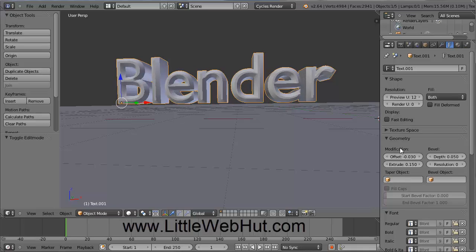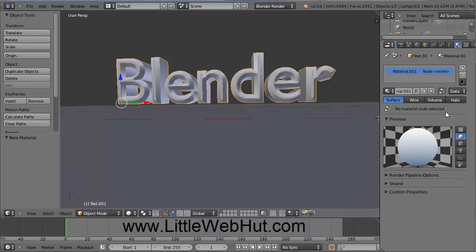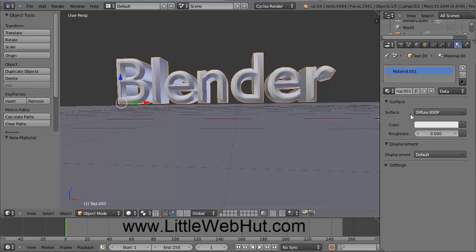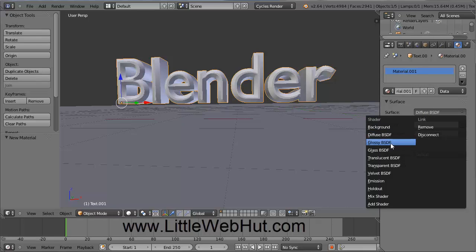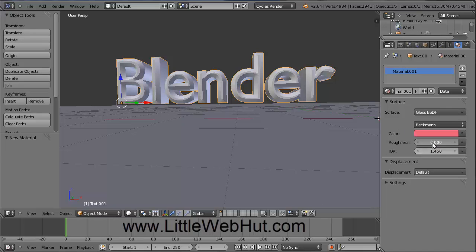Now let's set the material for this text. Click on the Material button and then click New. If your menu looks completely different, it could be that you don't have Cycles Render selected. For example, if you select Blender Render, it looks completely different, so make sure Cycles Render is selected up here. For the Surface value, click and select Glass. Then click on the Color and set it to a reddish color. For the Roughness value, click and set this to .2 — this will make the glass look like it's not completely clear.